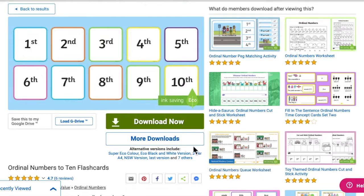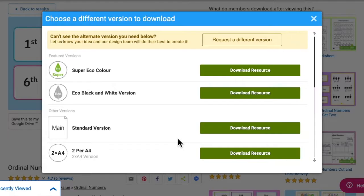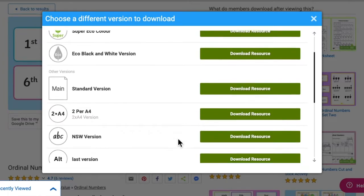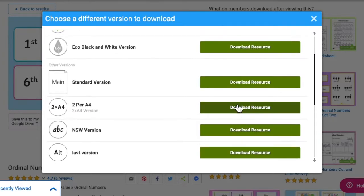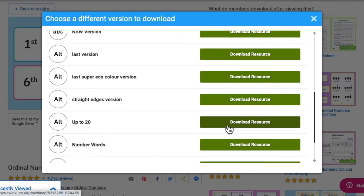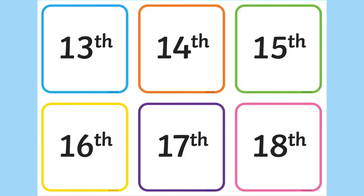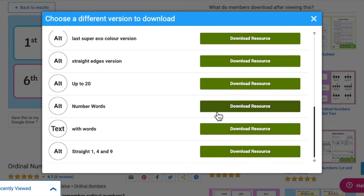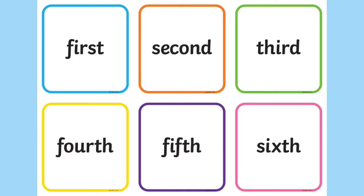On our website we also have alternative versions of the resource that you can download, including two flashcards to one page, flashcards that go all the way up to 20th, and even cards that have the number words written on.